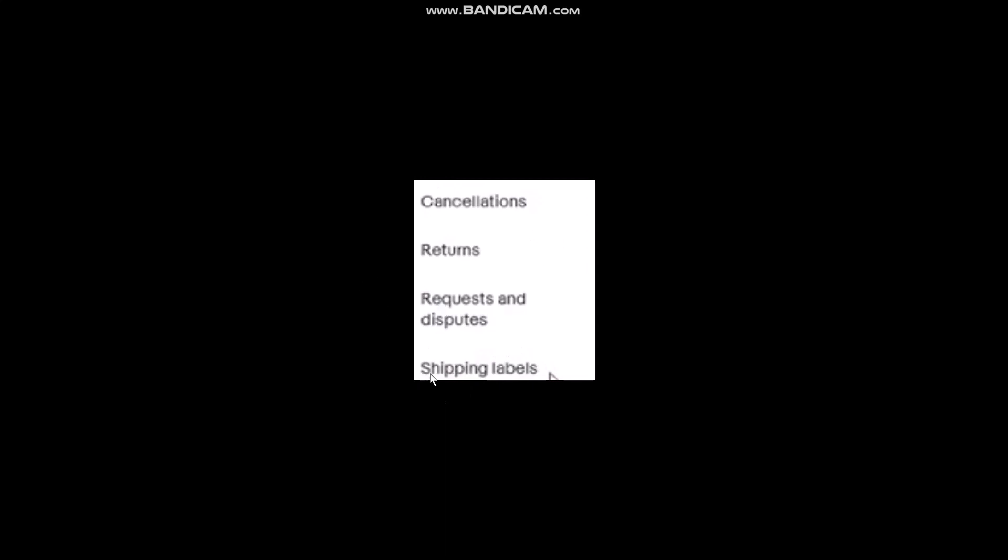Now on the left hand side you'll see these options, and among those options you'll see Shipping Labels - simply click on it. Once you click on Shipping Labels, you'll see an Actions option. Find the product you want to cancel shipping for.